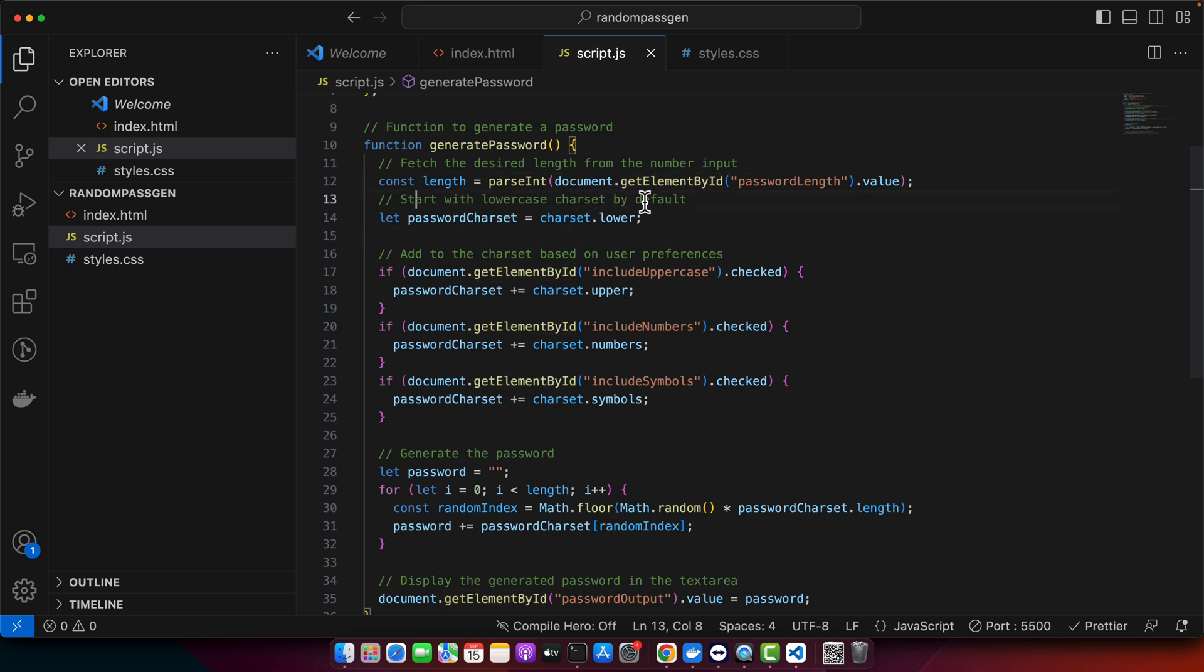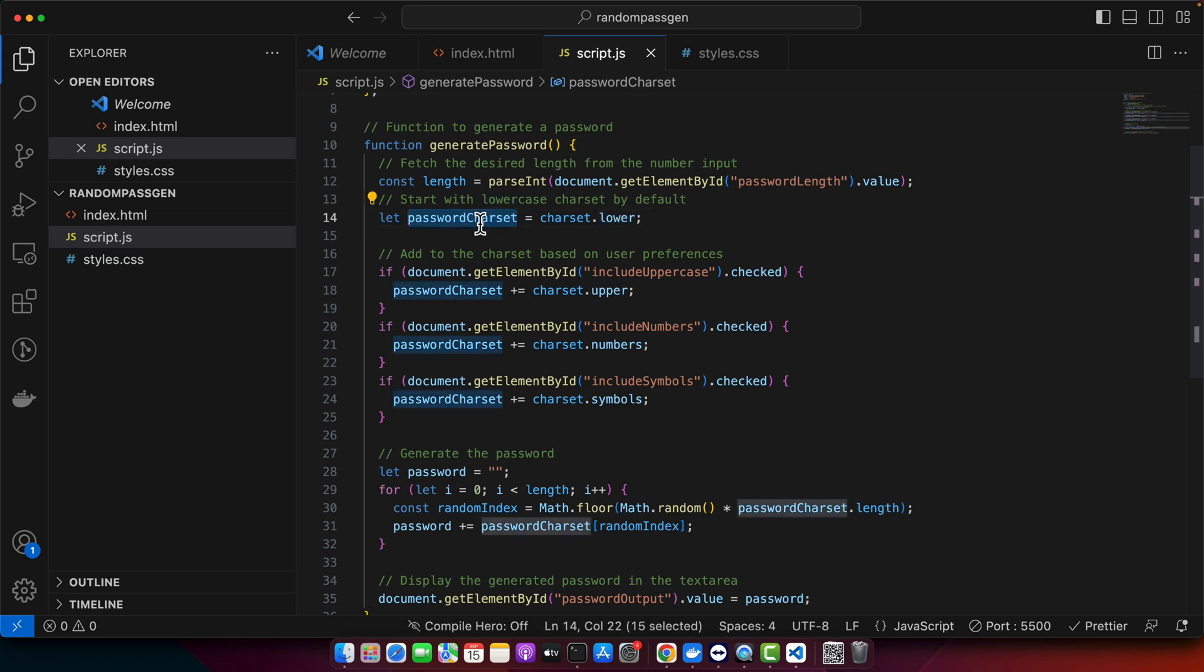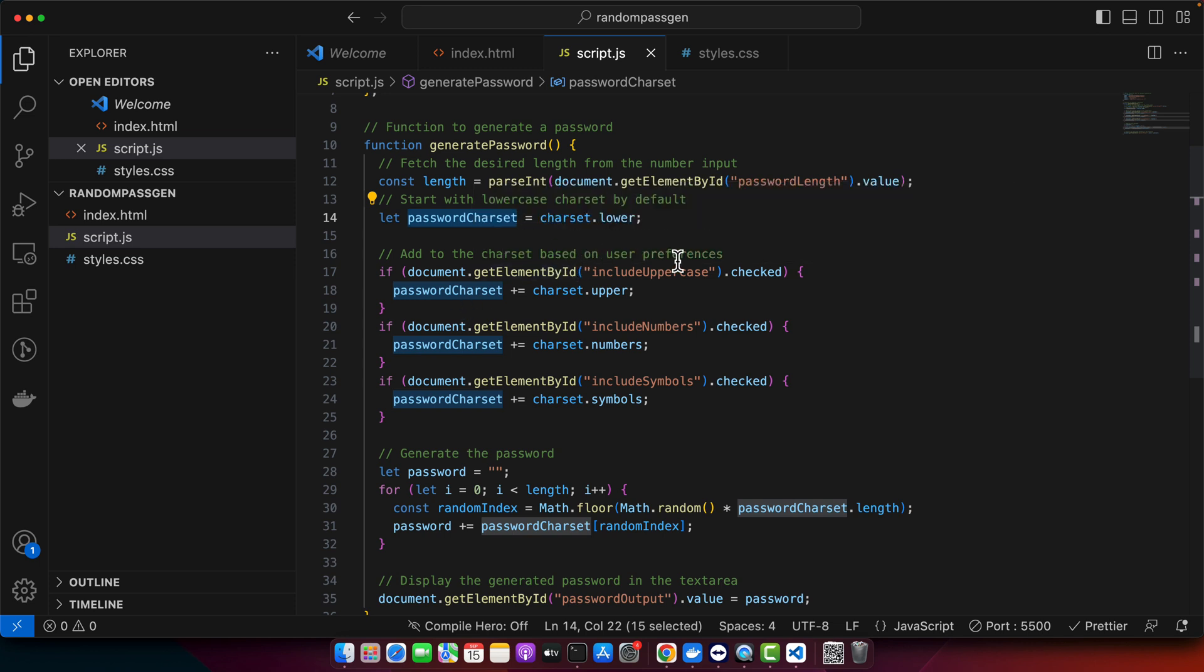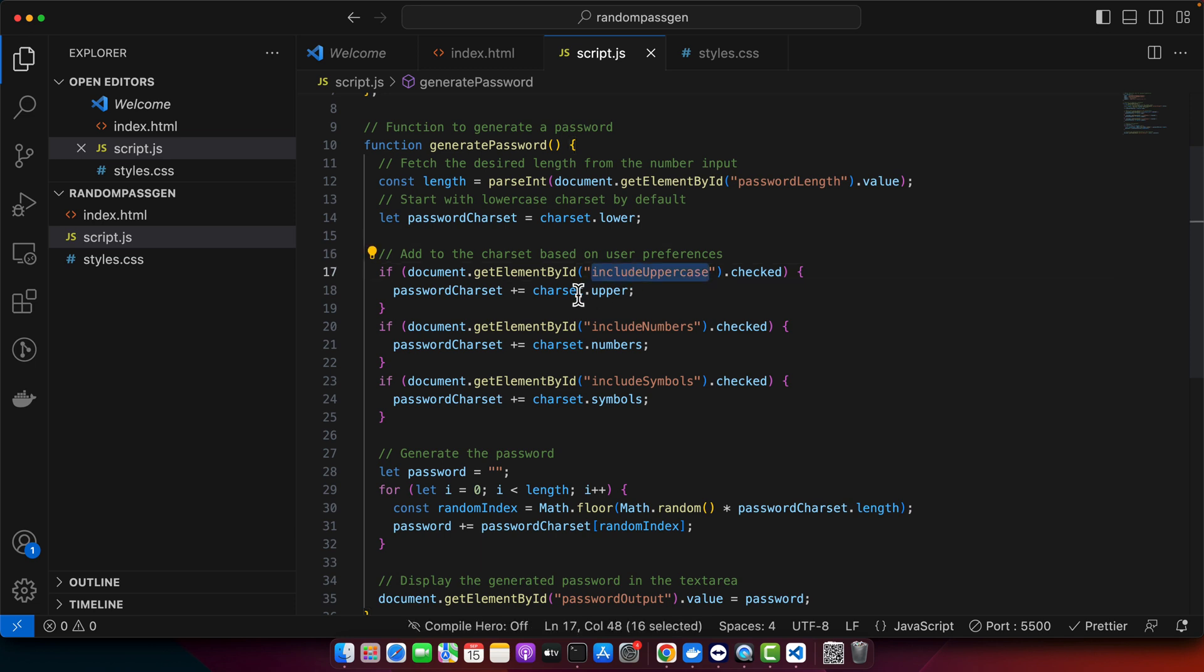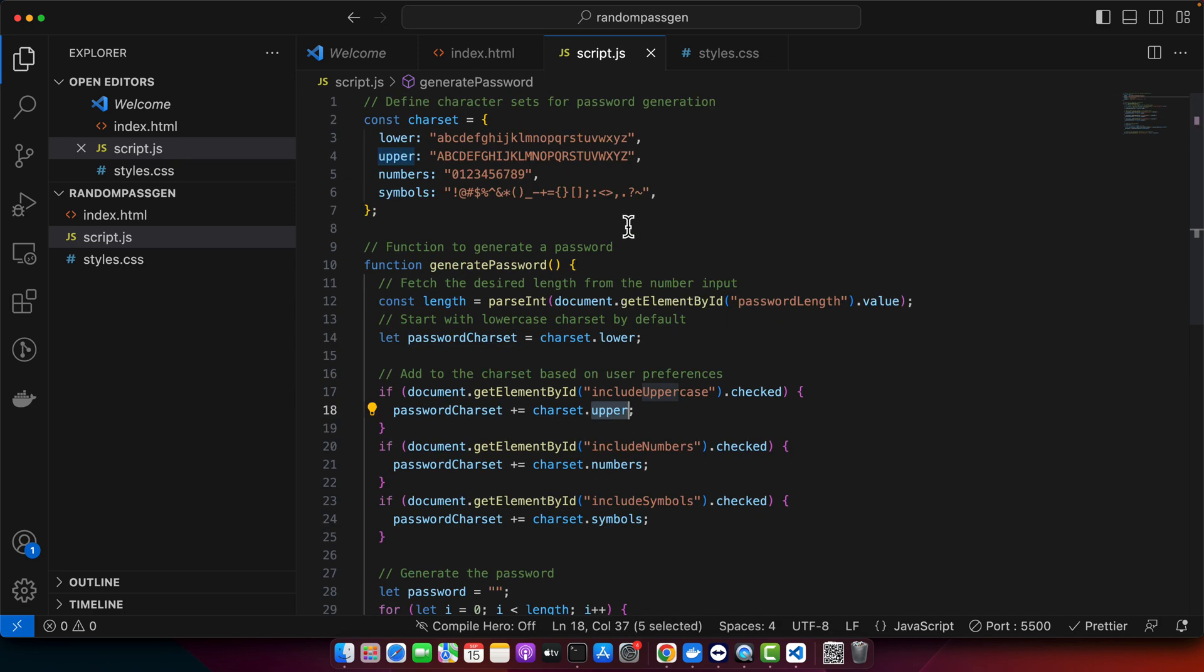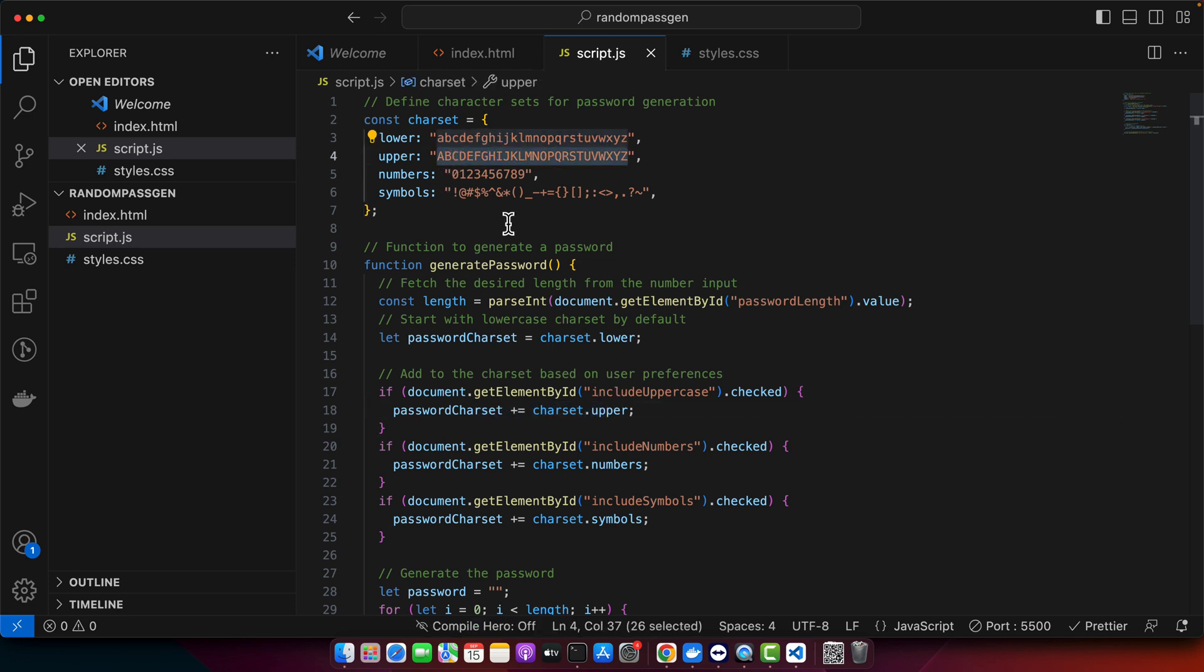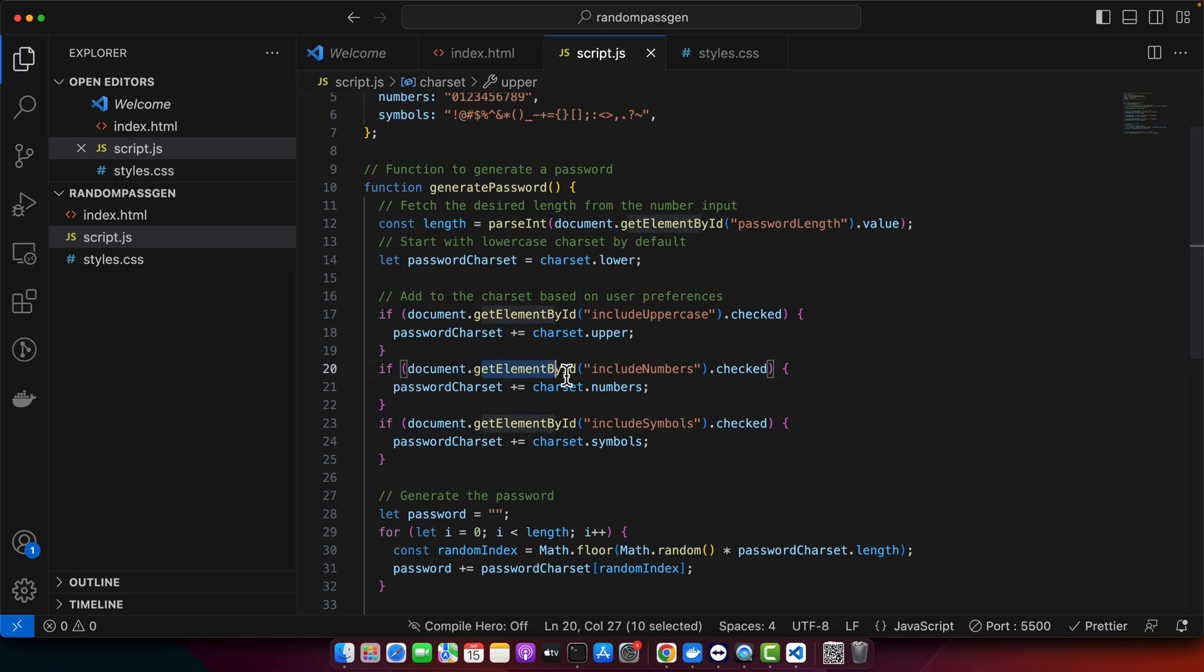Here we're fetching the desired length from the input. We start with the lowercase character set by default. It will add to the character set based on user preference. If the user wants to have uppercase, it will add that. It's basically concatenating every string with each other one by one. By default lowercase was there first, and then it concatenated this part of string, and so on.